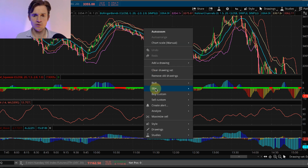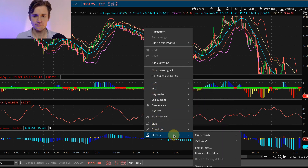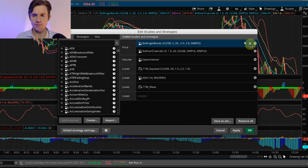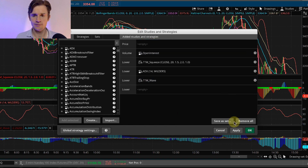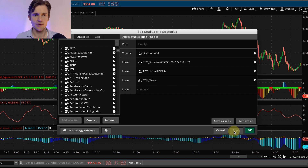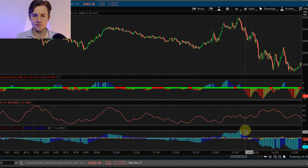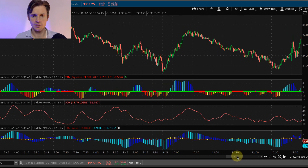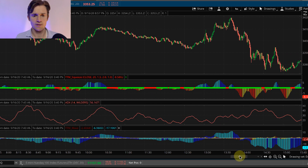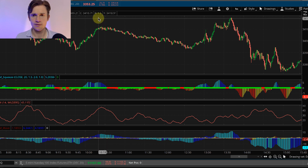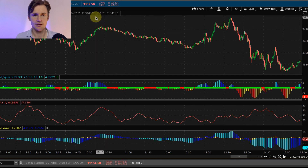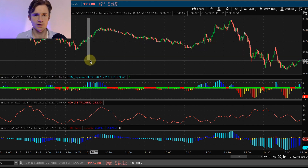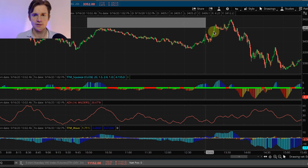Let's remove the Bollinger Band and the Keltner Channel to clean up the chart and make it a little more compact. One thing about thinkorswim is it is a cumbersome charting platform.